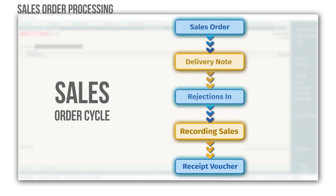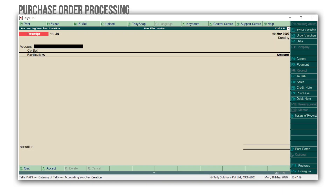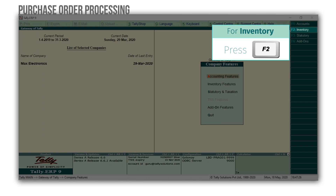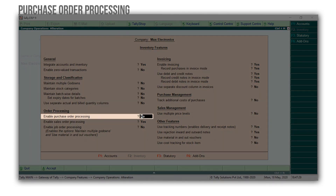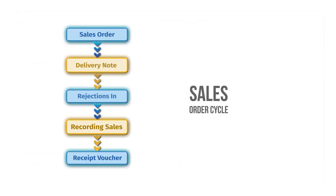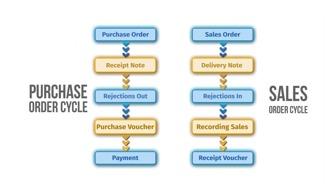What we learned so far is an order cycle that starts with sales order, delivery note, rejection in, followed by recording sales and receipt voucher. If you follow a different cycle or process, you can choose to enable and record only those vouchers which suit your needs — it's free of any rigid processes and you can manage it the way you want. Likewise, you can manage the purchase order process too. To enable, press F11 from the Gateway of Tally, F2 for inventory features, and enable purchase order processing. The steps and navigation to record the purchase order are similar to what we just learned — here you will record a purchase order voucher instead of sales order. Receipt note will replace delivery note, followed by rejection out, purchase voucher and payment.